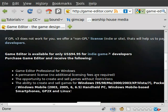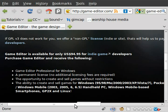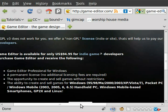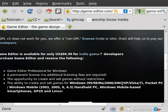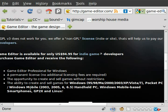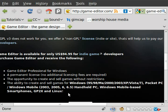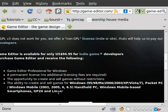It's open source and it's free. You can compile programs currently for Windows 95, 98, ME, 2000, 2003, XP, Vista 7, Pocket PC, Windows Mobile 2003, 2005, 6, and 6.5, handheld PC, Windows Mobile-based smartphones, GP2X, I don't know what that is, and Linux.